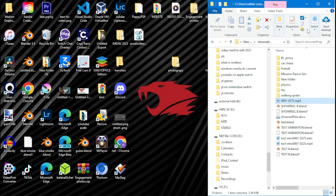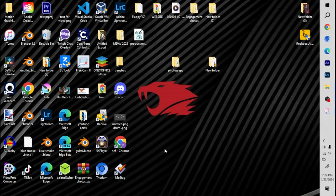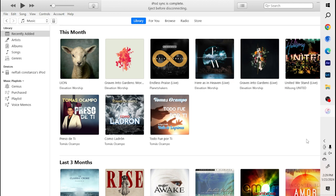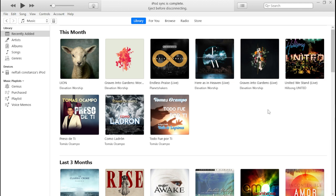Now open up iTunes on your computer. When you open iTunes you're going to be in the Music option for your iTunes library. Next to the iPod icon you're going to see a music drop-down menu — click that drop-down menu next to the iPod icon.